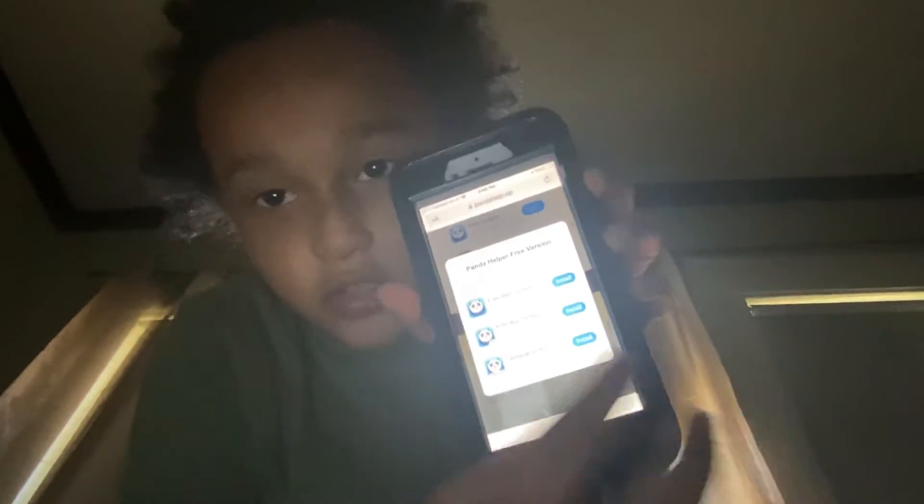Hey guys, I will show you how to install Panda Helper on your iPhone, iPad, or iPod. First, go to the Panda Helper official website, then scroll up to the free version.